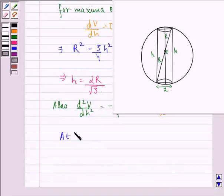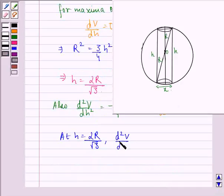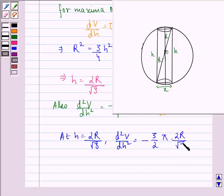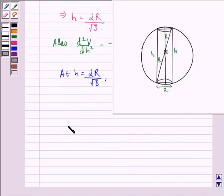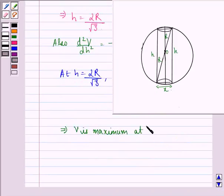At h equal to 2r by root 3, d²V by dh² is equal to minus 3 by 2 into pi into 2r by root 3, and we see that this is a negative value. This implies that V is maximum at h equal to 2r by root 3.